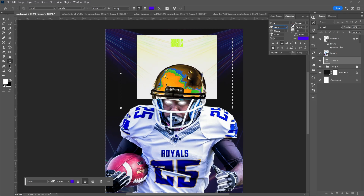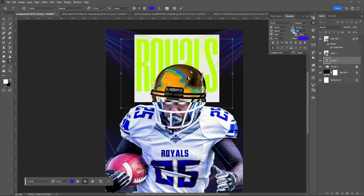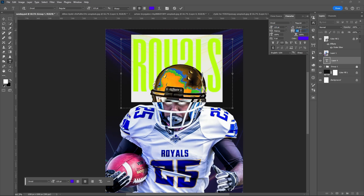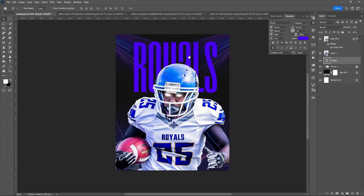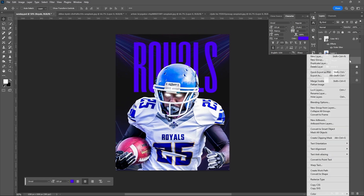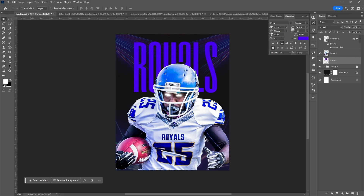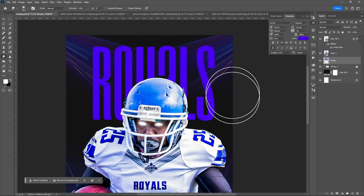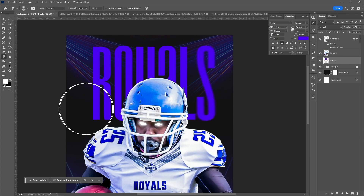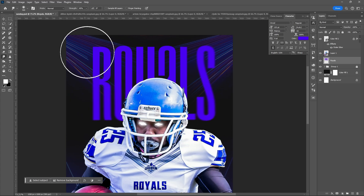Let me add the text. Rasterize the text, then use the smudge tool. Carefully brush the edge of the text to create a minimal blur effect.